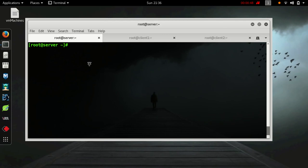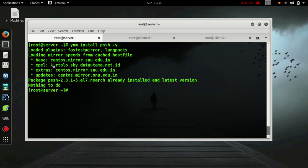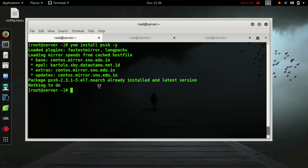First of all, you need to install PSSH on your server machine by yum install pssh. It is already installed in my system.